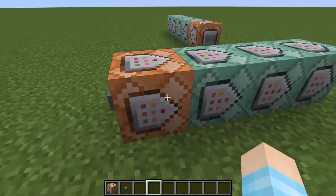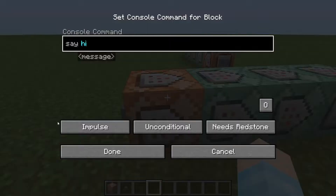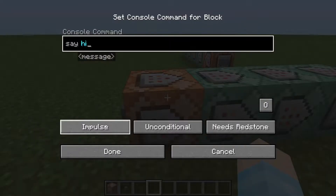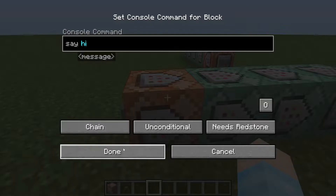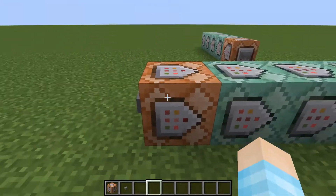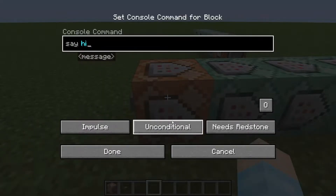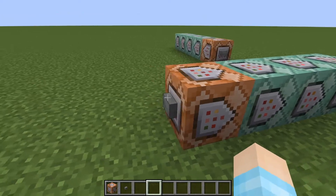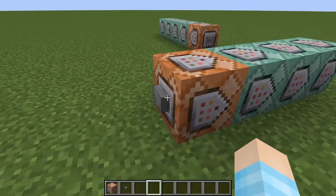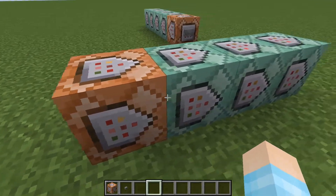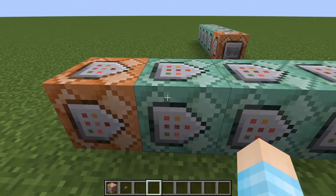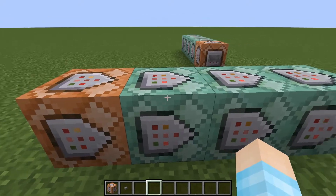So, the first command block could be an impulse or a repeat. We're going to have it on the regular one, and this one I'm just going to have say "hi", unconditional, and needs redstone — because I like buttons or a lever, who knows.